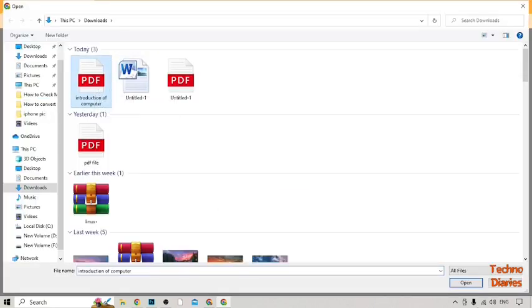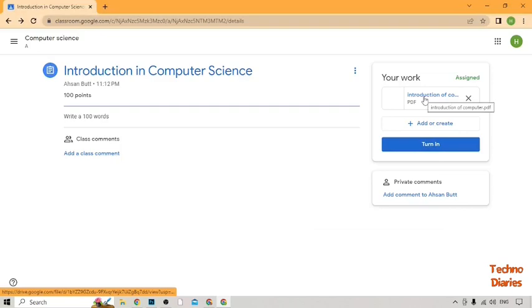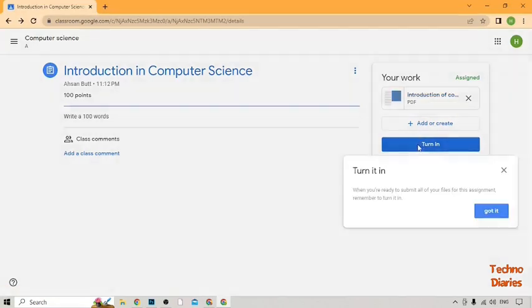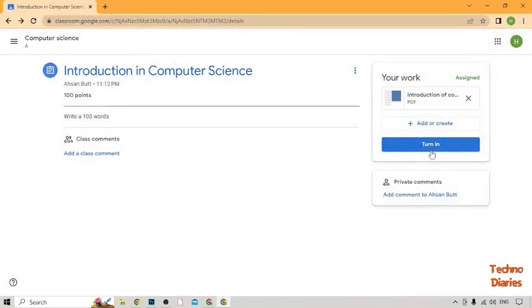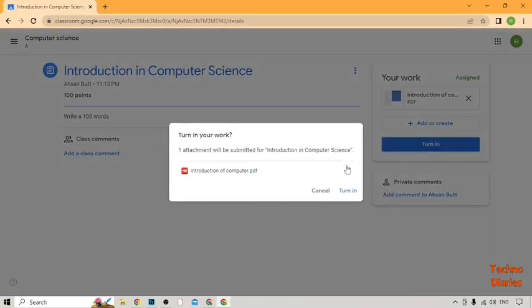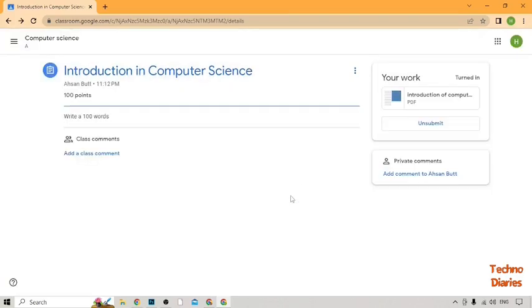Here you can see 'Introduction of Computer' — click on it and click Open. Now you can see the 'Turn In' option, so simply click on it to submit.